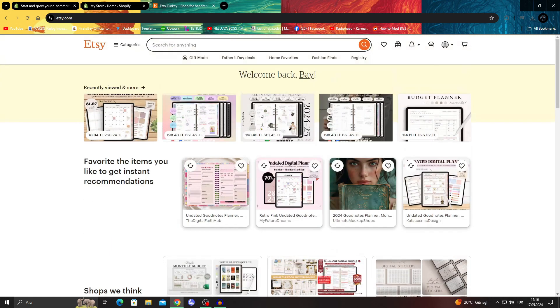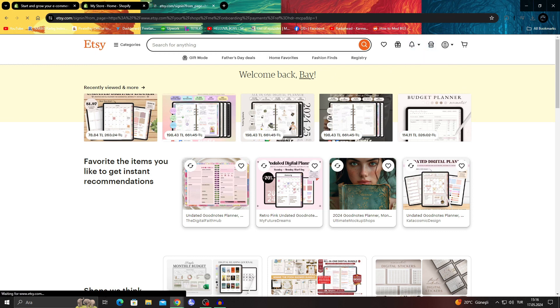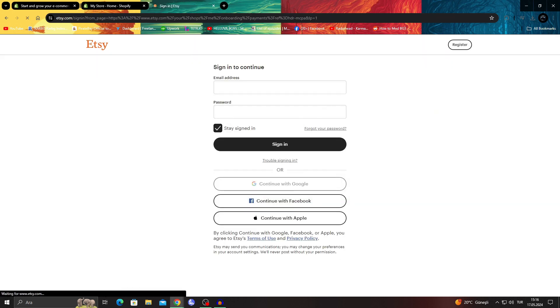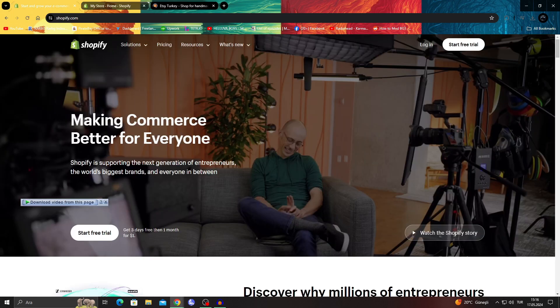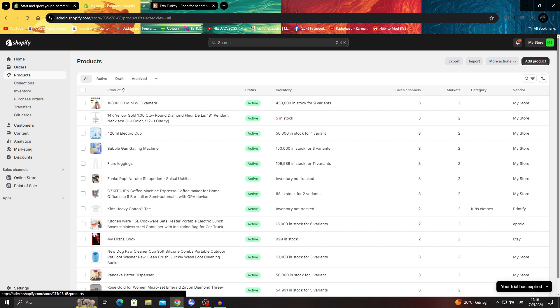For this, you need a few things: an Etsy account already set up as a shop (which mine actually isn't) and a Shopify account with some products.